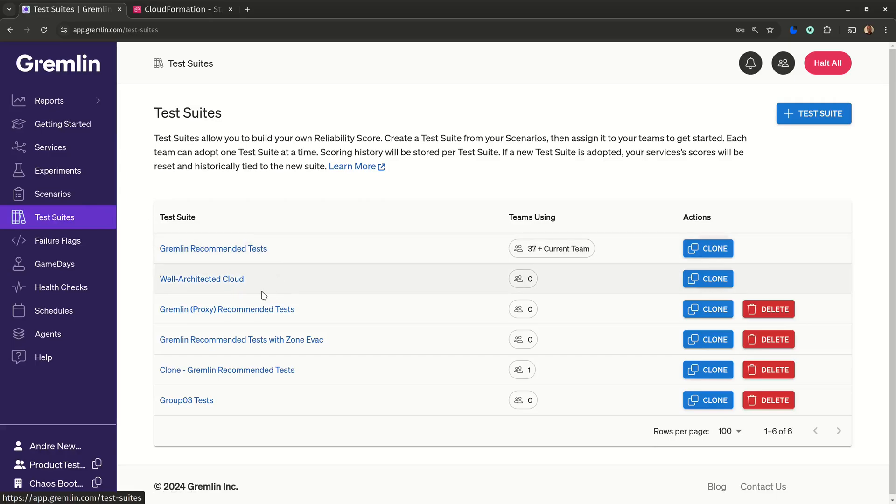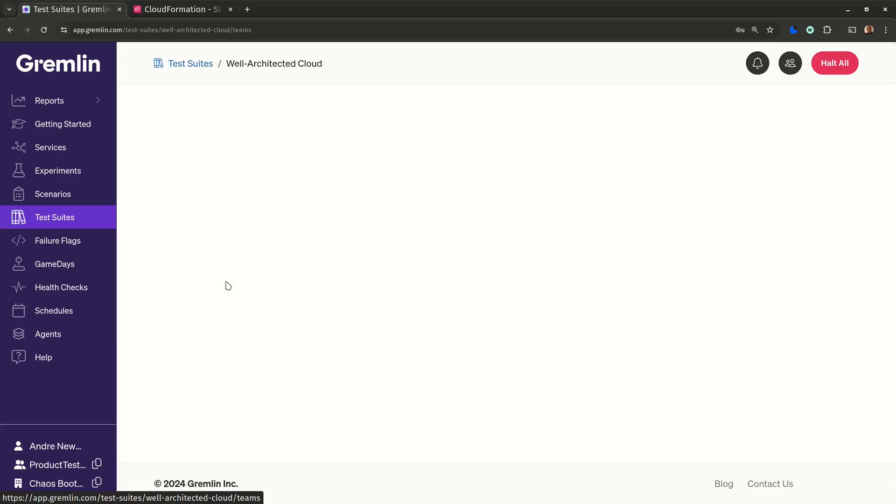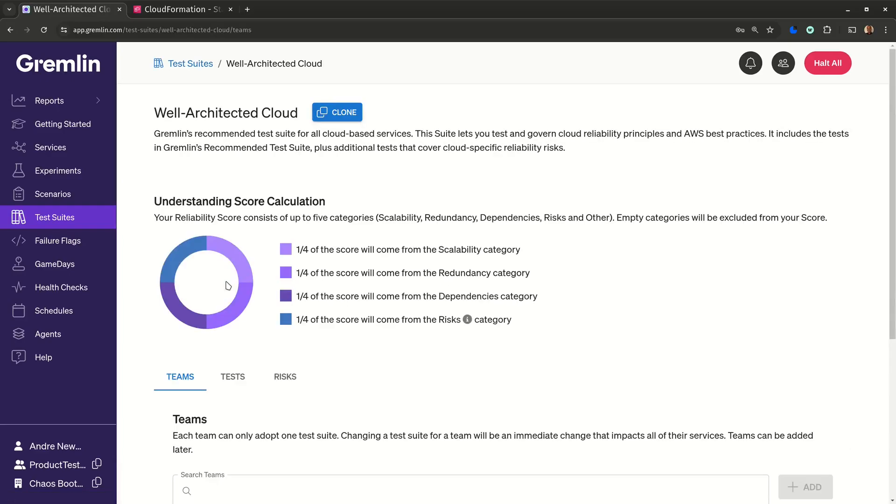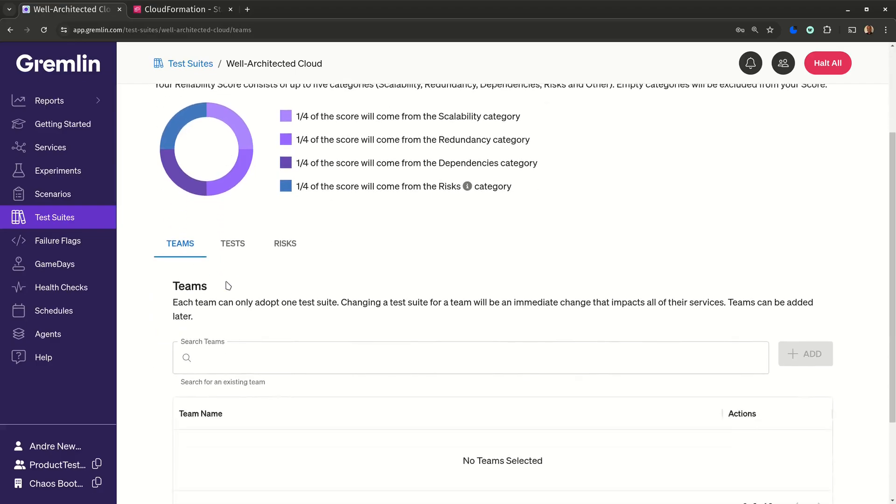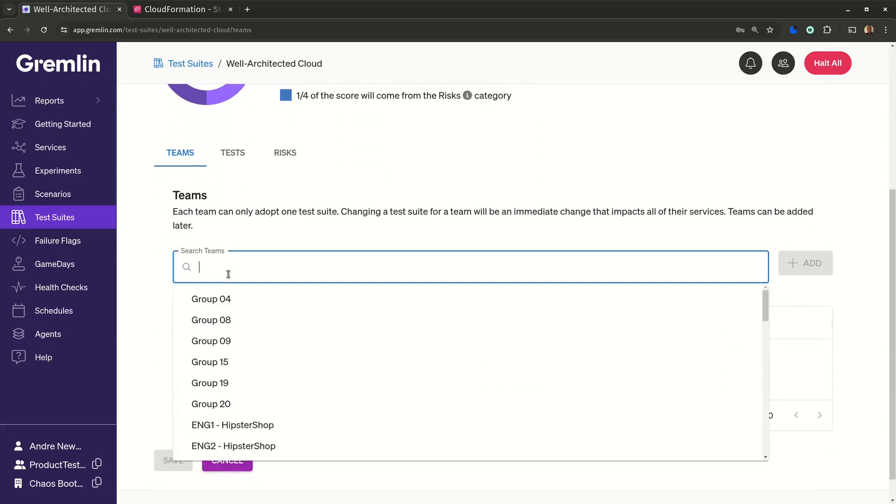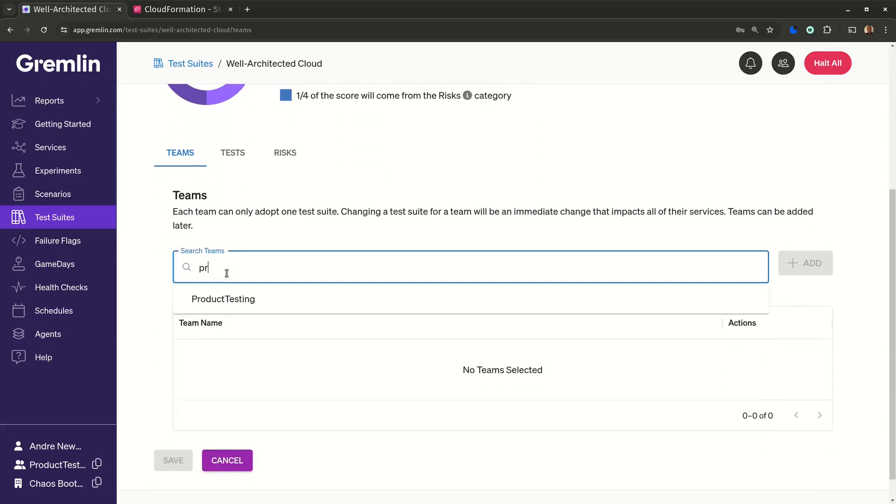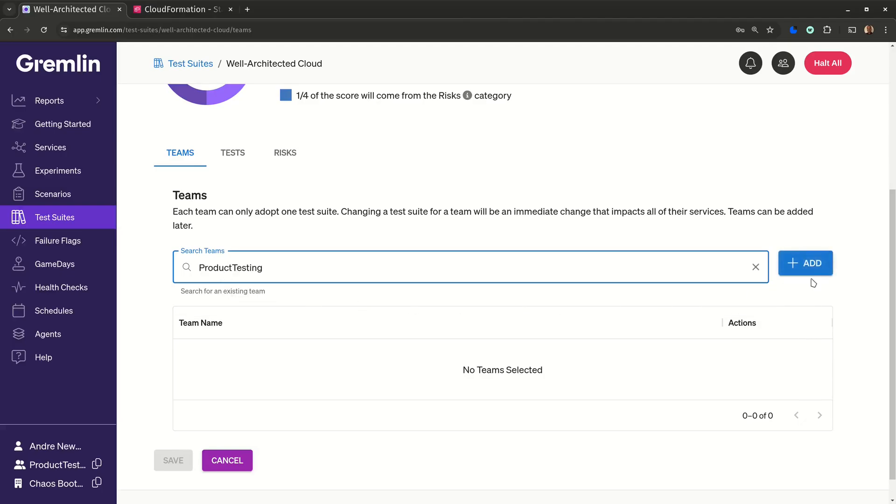This is our well-architected cloud test suite. This will replace the current set of reliability tests for all services in our team with the tests in the suite.